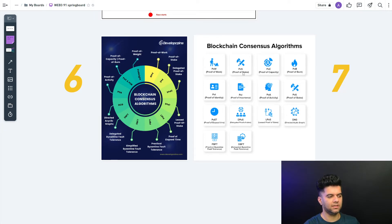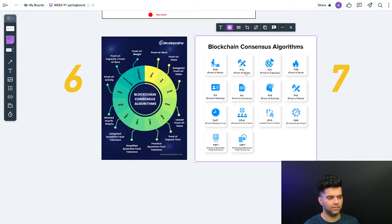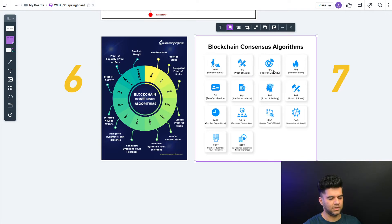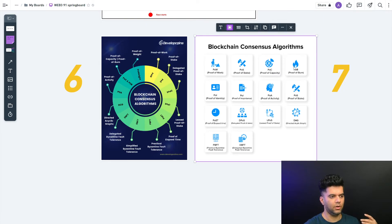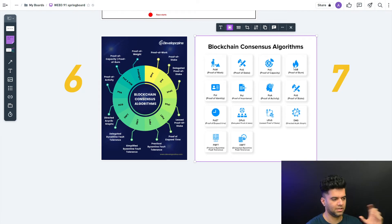Proof of Stake basically means that somebody who has more coins or more stake in the blockchain gets to have a say. A peer with more stake gets more weightage — they get to decide. Proof of Capacity says how much processing power and capacity you have. Proof of Burn is about how many coins you can burn — how much currency or tokens you can burn — to show you have the most ability and your best interest at heart. That's why you should be the one to decide what the next block in the blockchain should be.